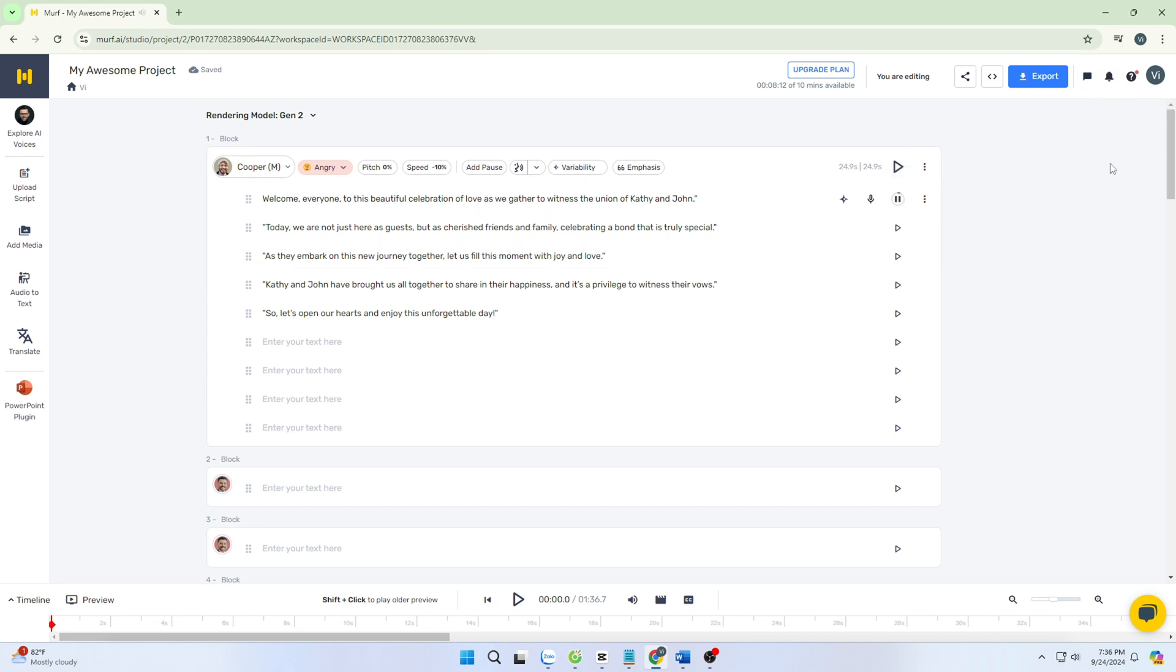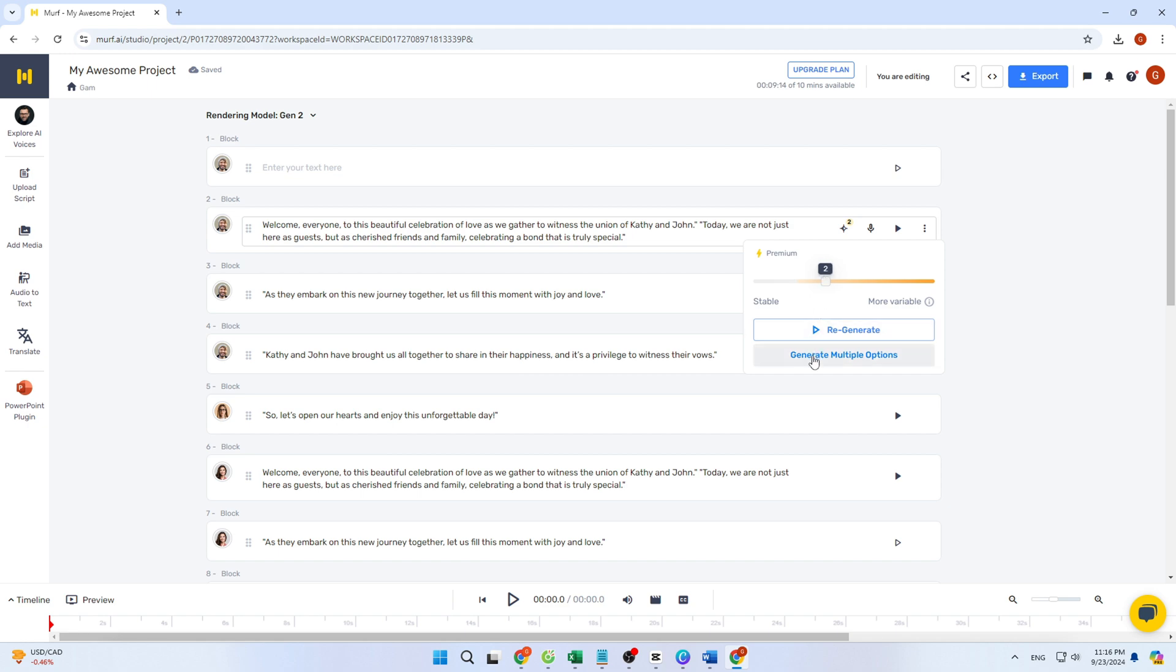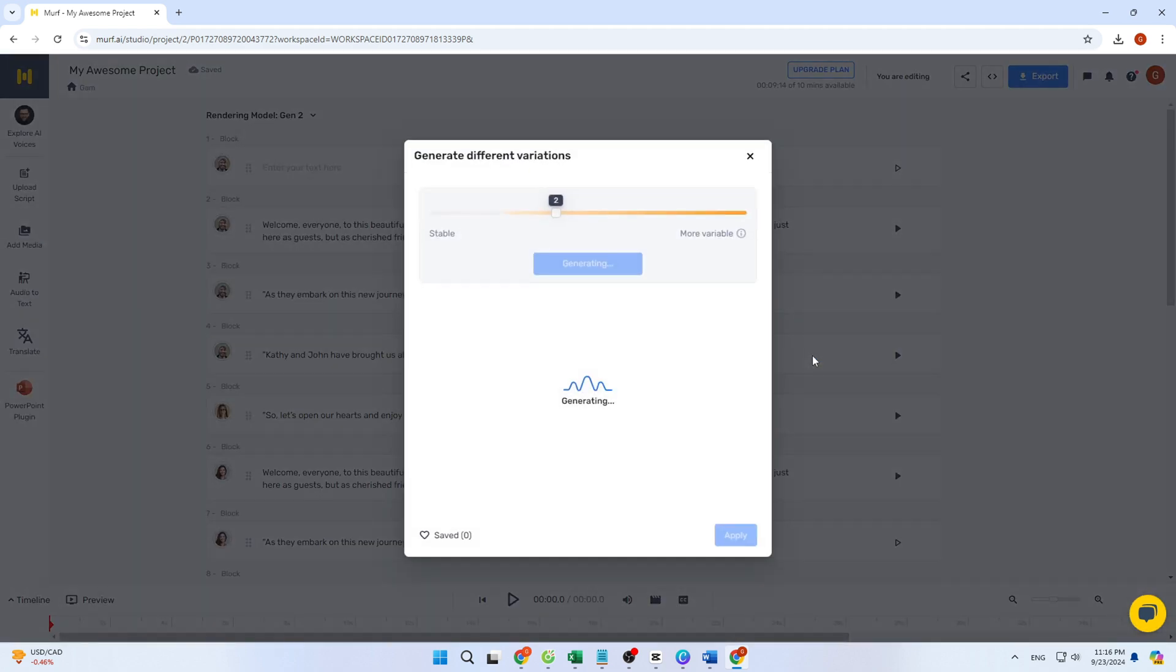Welcome, everyone, to this beautiful celebration of love as we gather to witness the union of Kathy and John. Over here, I think the promo style would be a better fit, so let's go with that. I just wanted to show you how choosing different speaking styles can change the tone and delivery.